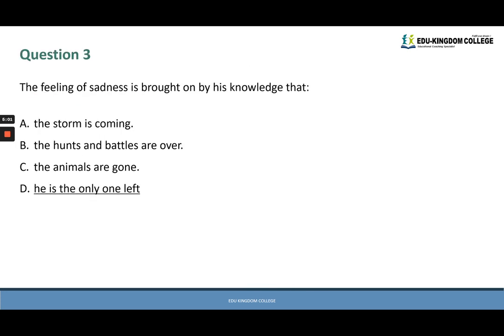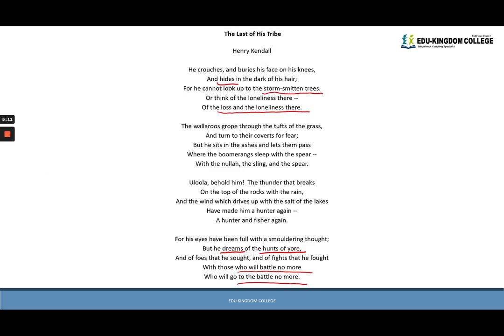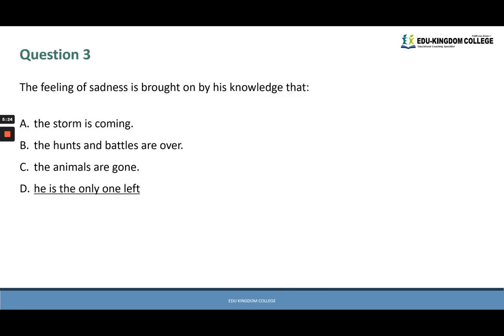We can gather from those verses that the answer is D: he is the only one left. You might think it could be B — the hunts and battles are over — but verse one emphasizes the loss and loneliness he is suffering in his environment amongst the storm-smitten trees. So for question three the answer is D.